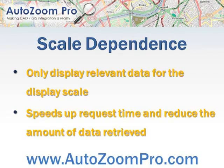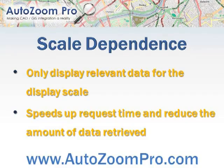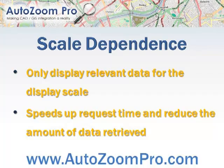This can really speed up request times and reduce the amount of data retrieved, making AutoZoom Pro and AutoCAD map far more efficient.